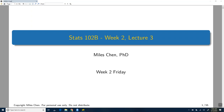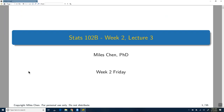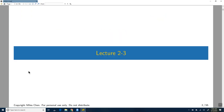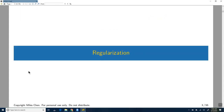Okay, we'll go ahead and get started. Go ahead and respond to the online poll if you have not done so already. Happy Friday. Game of Thrones starts up this weekend, I'm very excited. Today's lecture, we will cover the topic of regularization.